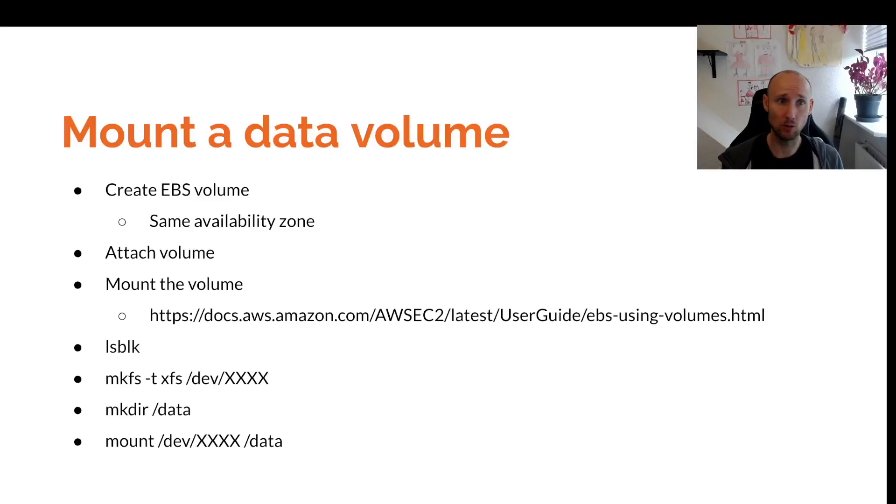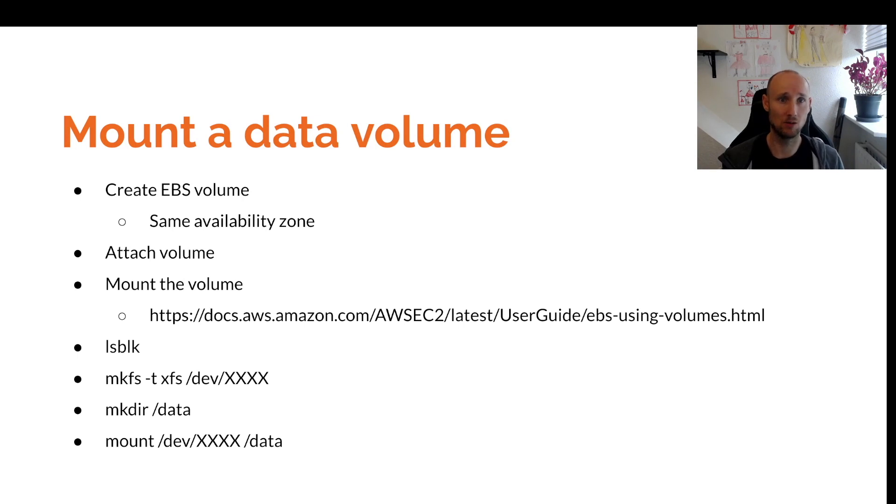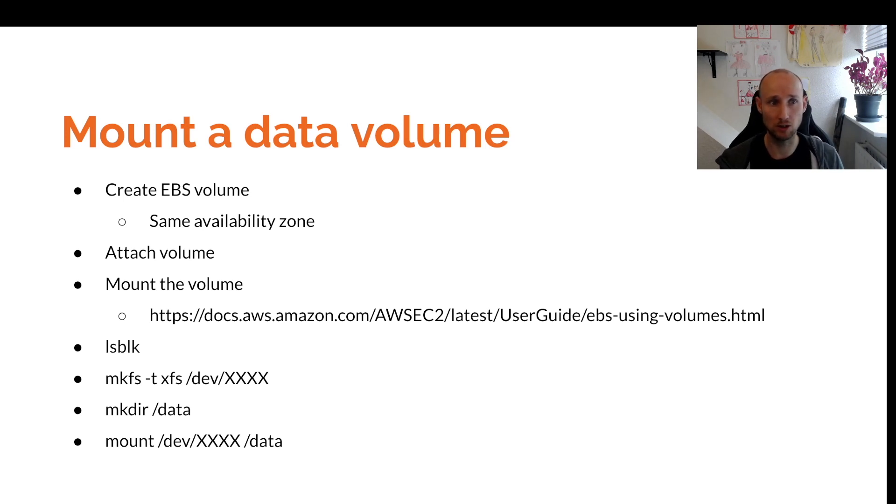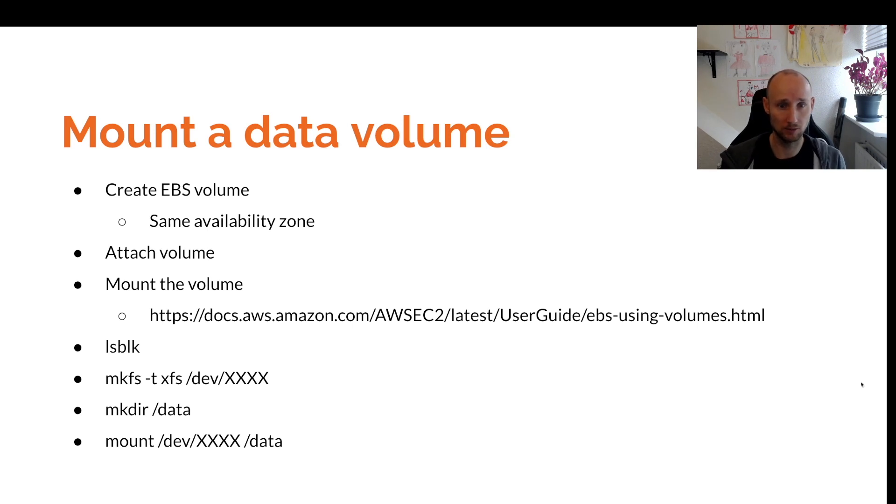In most cases, we want our application instances to be stateless. In this example, we're going to mount a volume so we can take snapshots or move data between regions if we want to. Let's head over to the console and get started.